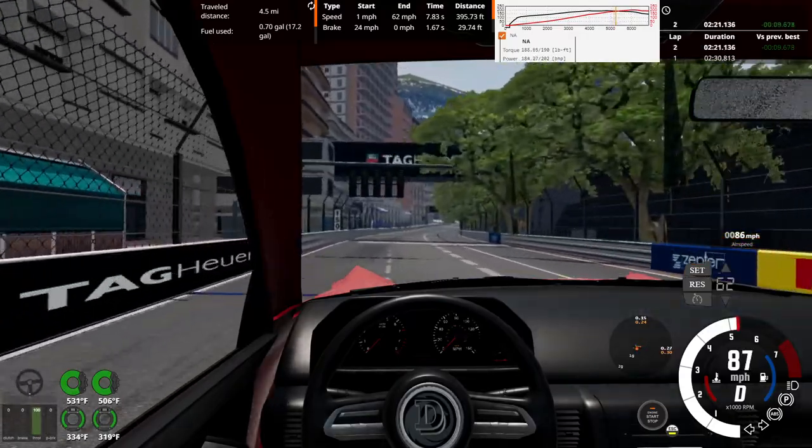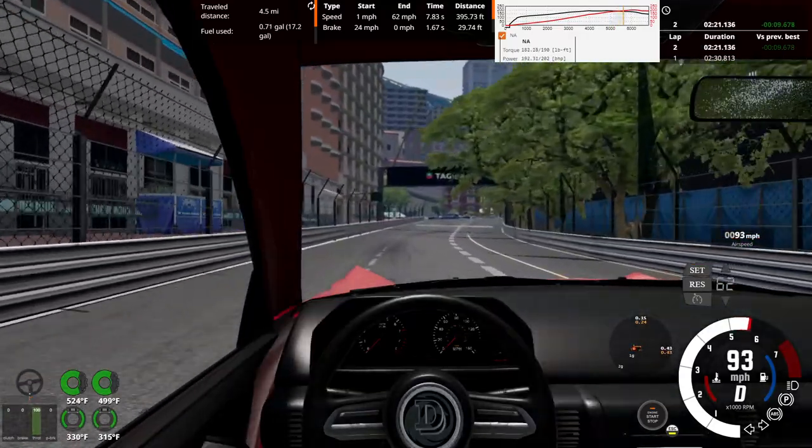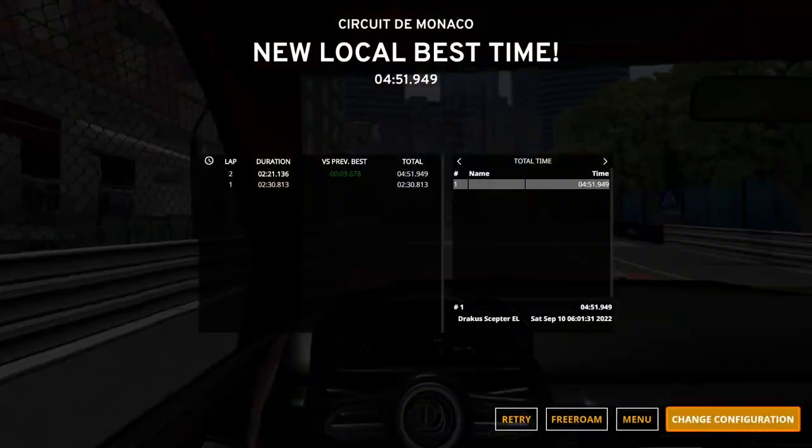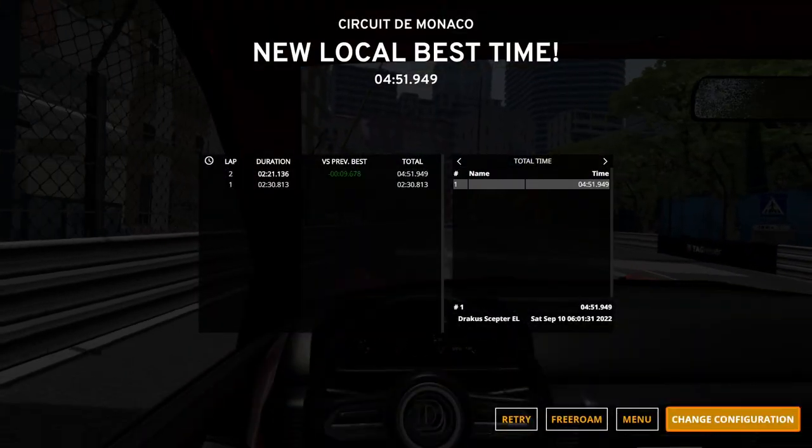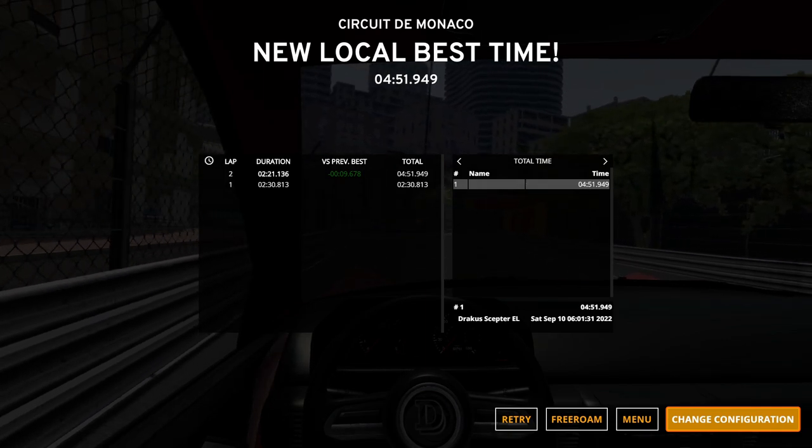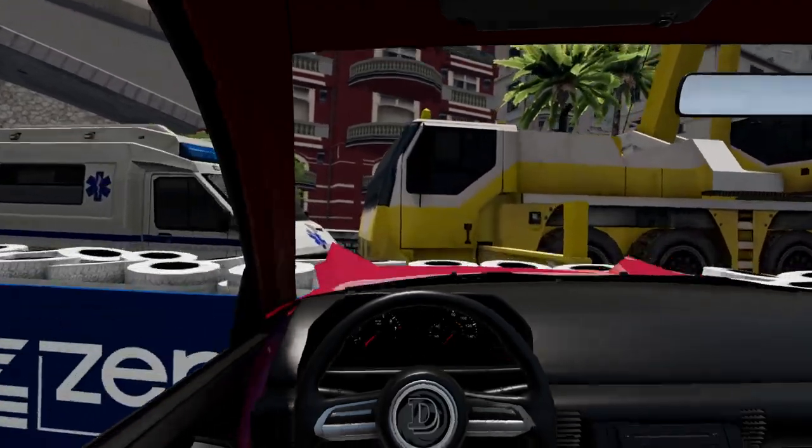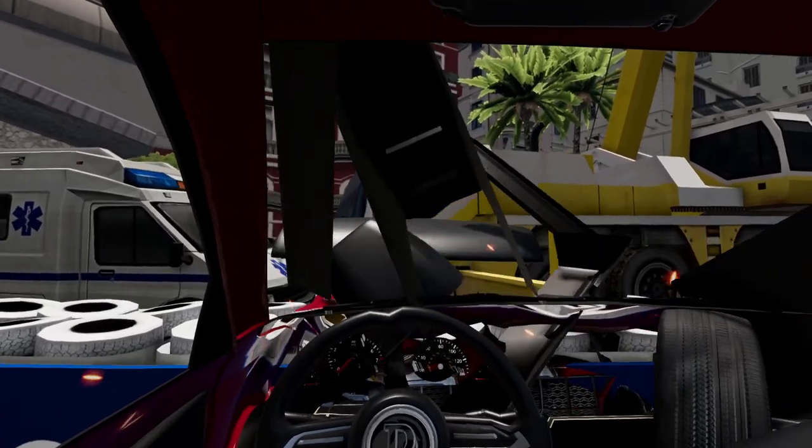So a final lap time, two minutes, 21 seconds, 136 milliseconds of a total time of four minutes, 51 seconds, 949 milliseconds. Not that bad. So here is a crash. Everything has this. God damn, the dash exploded, and I'm still in my seat.